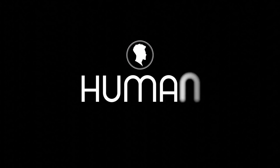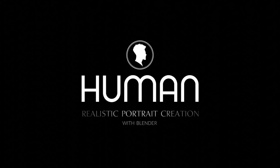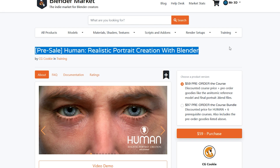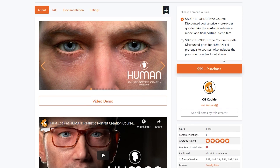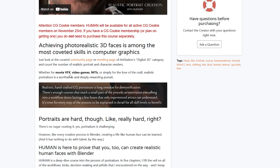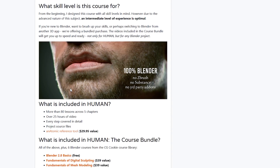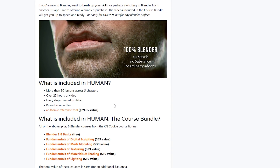They have made things even more interesting by releasing a couple of nice courses you can get now, including one for making photorealistic portrait characters. There is a human course currently in pre-sale, which means you're going to save a lot of money. If you wait until it comes out on the 23rd of November, you will be paying $195 instead of $59.